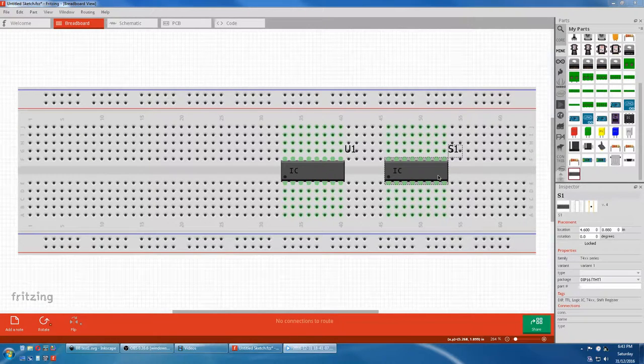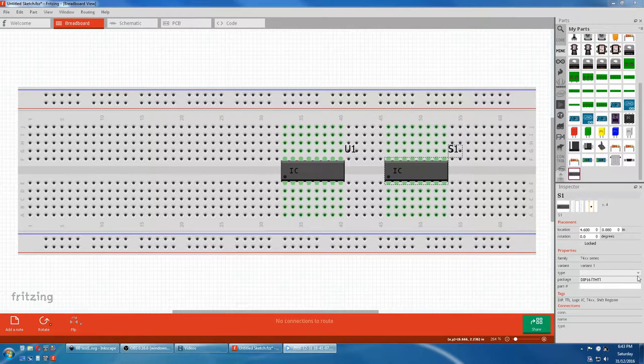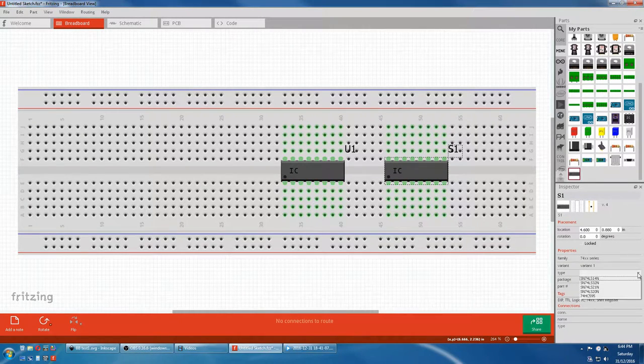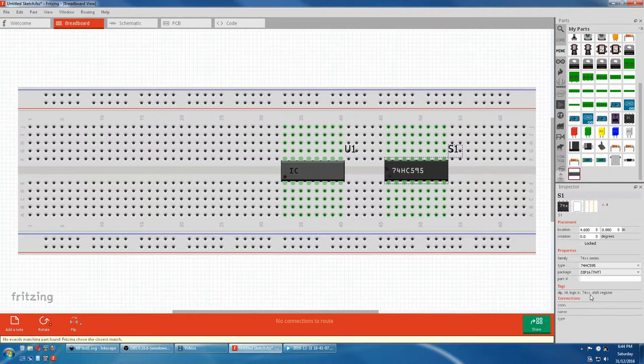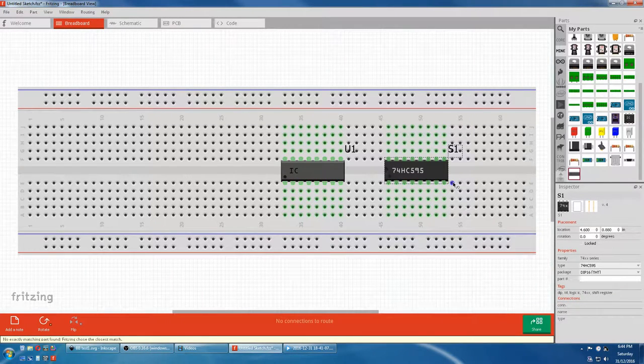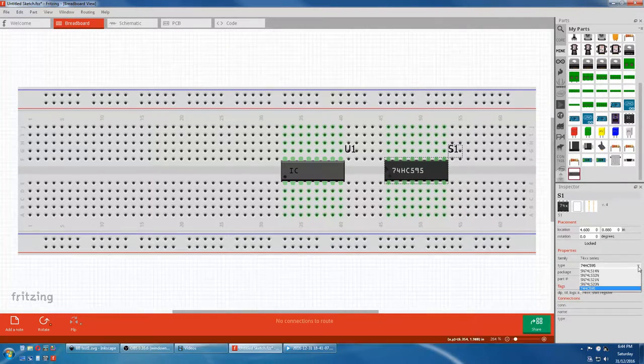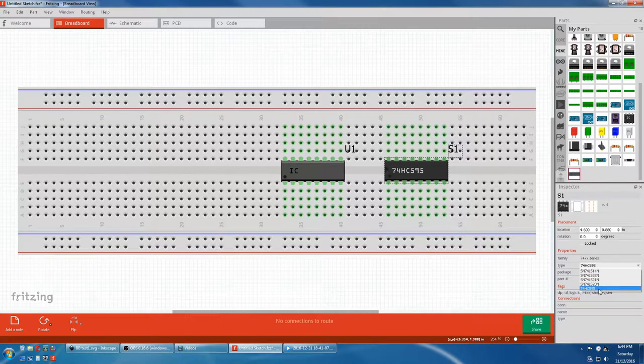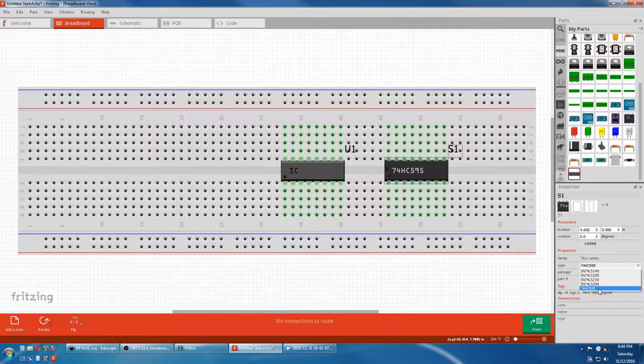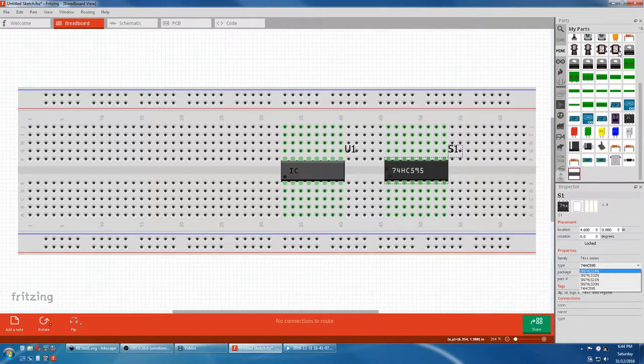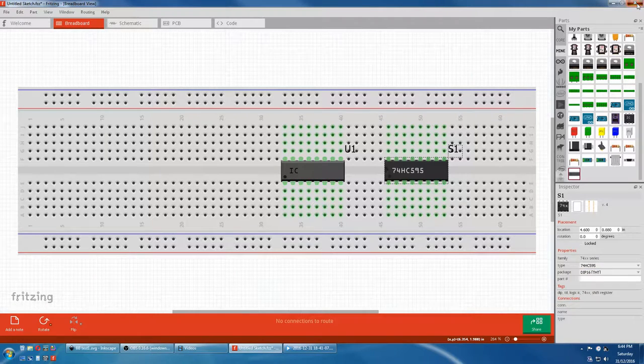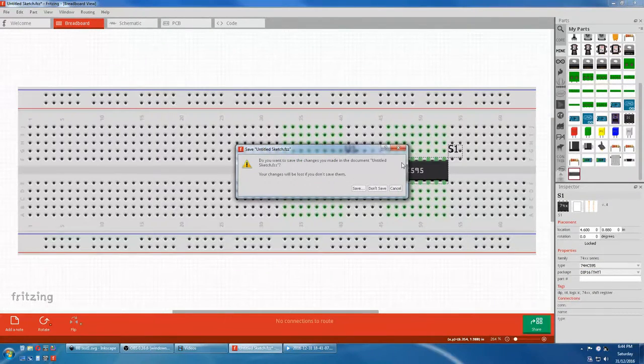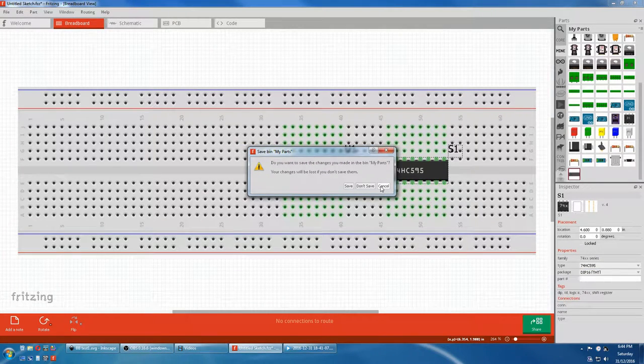With this part selected, we'll come down to the Type. And we have our old part, but we don't have our new part. So let's do a quick restart.